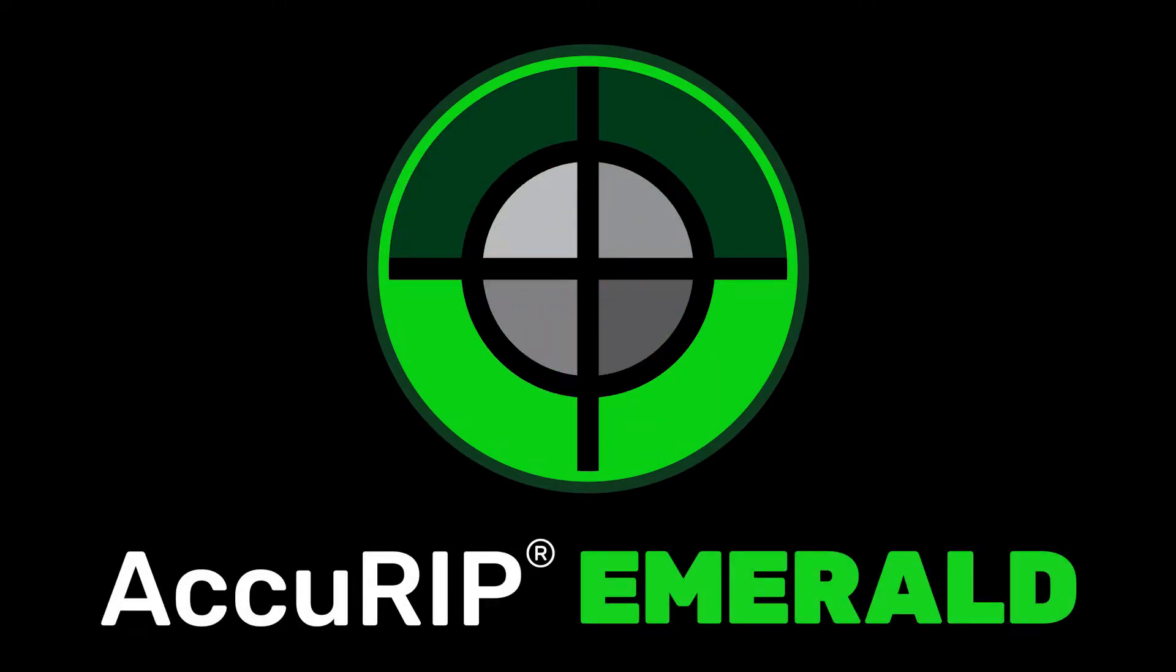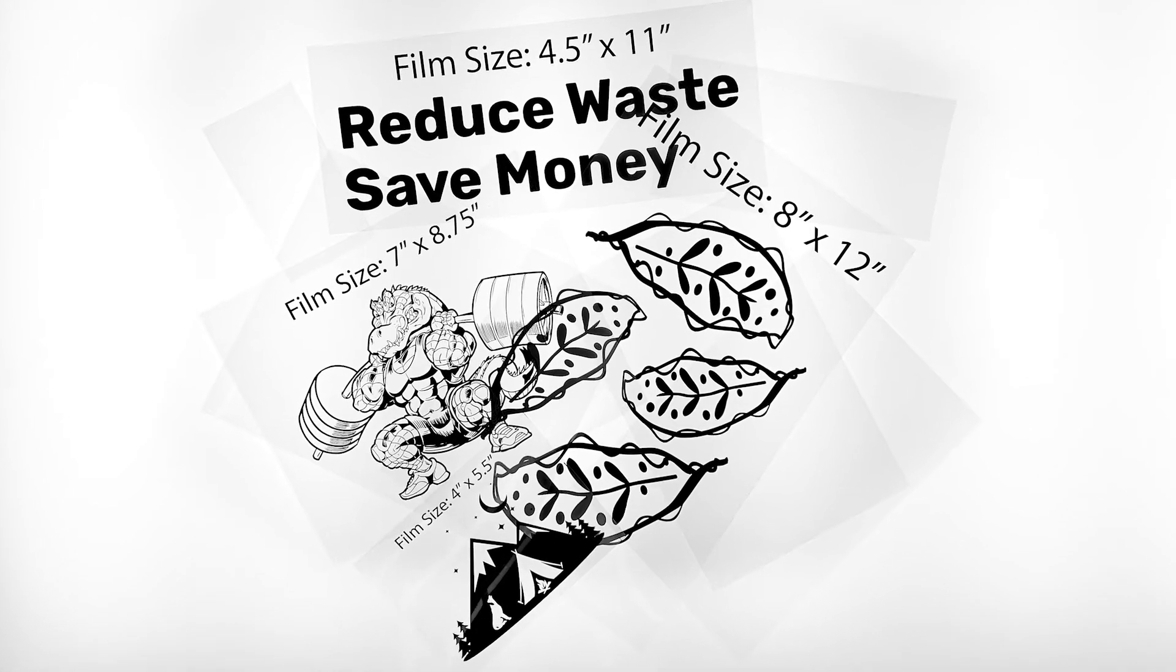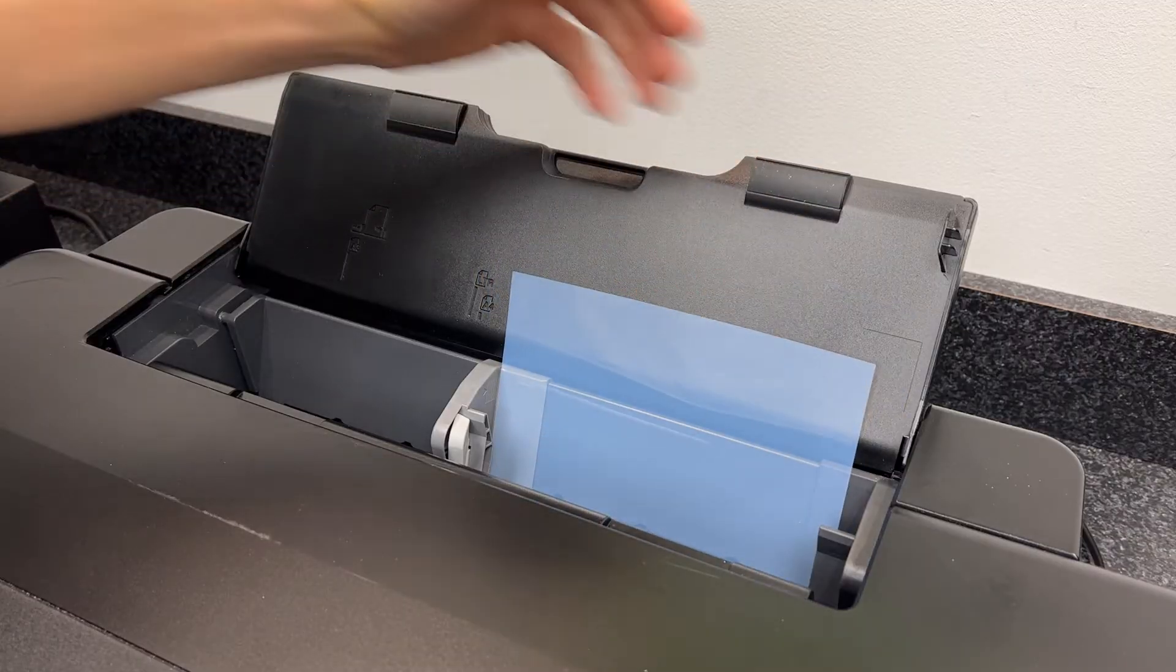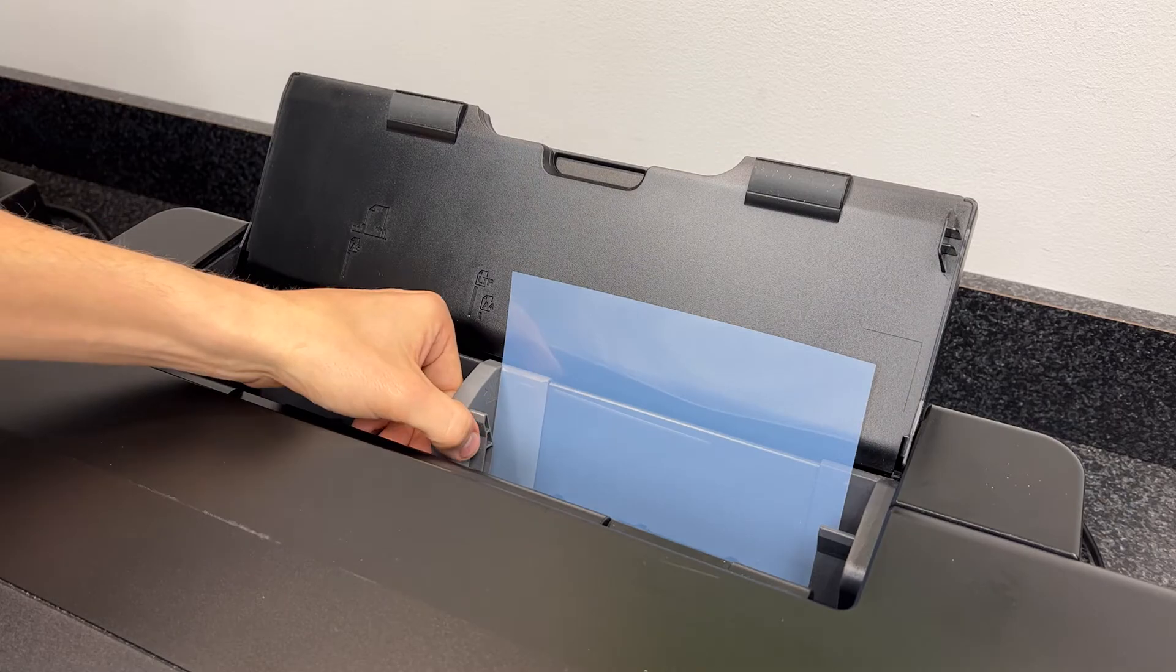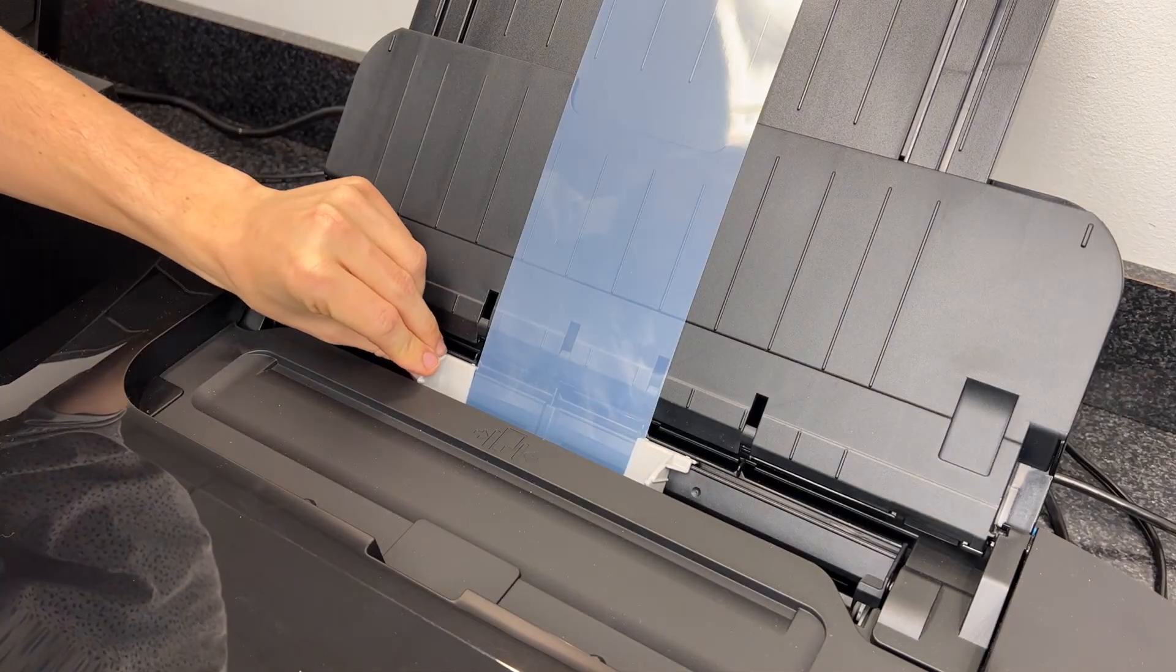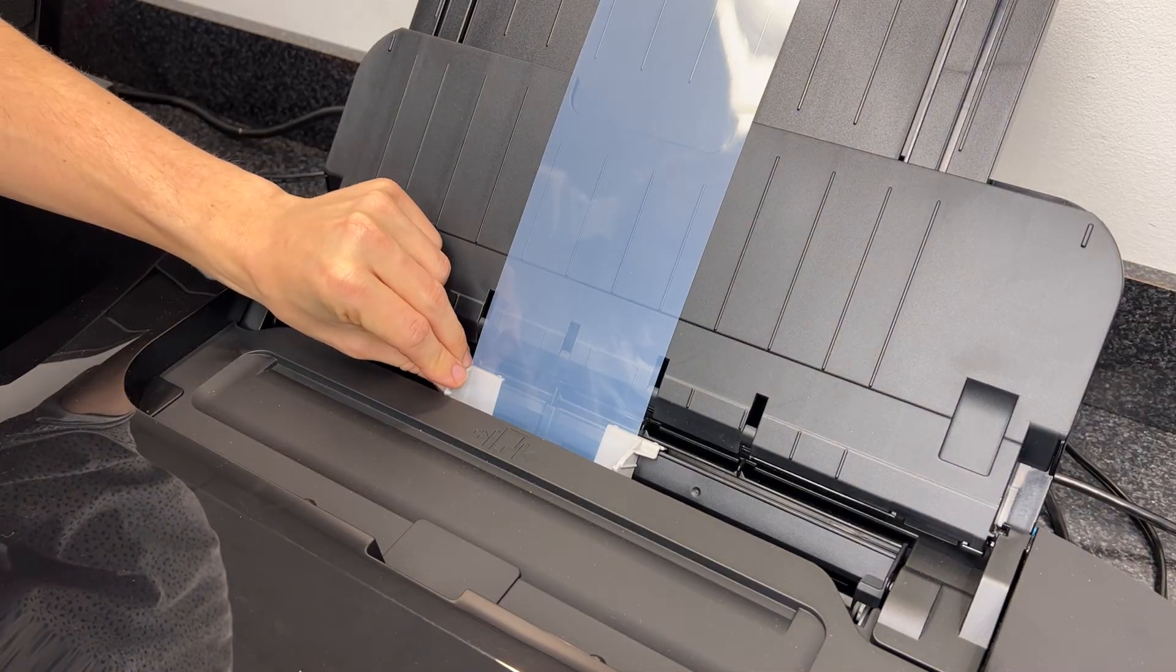Everyone wants to save money. Making the most of every sheet of film helps. Some printer models load film to the right side of the media loader, while others center load.